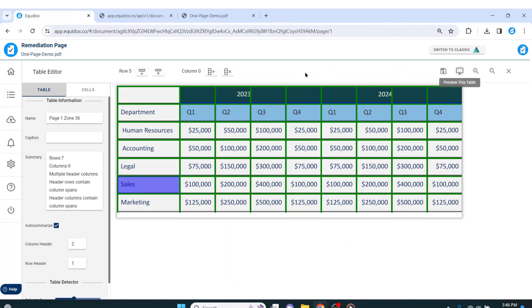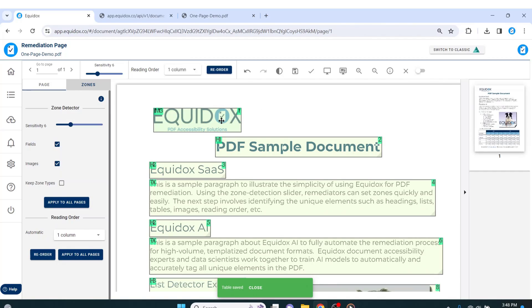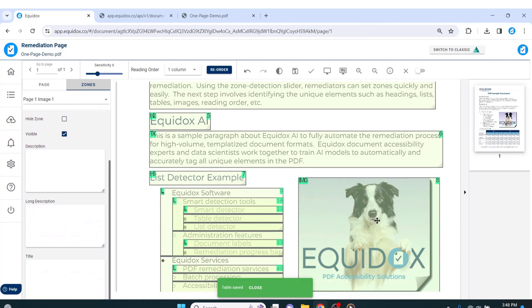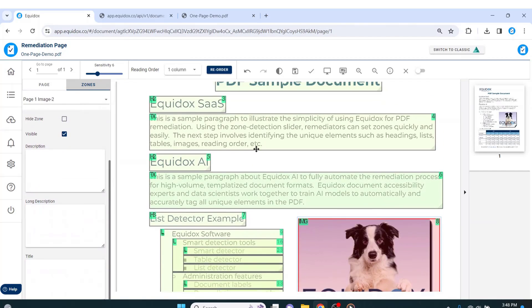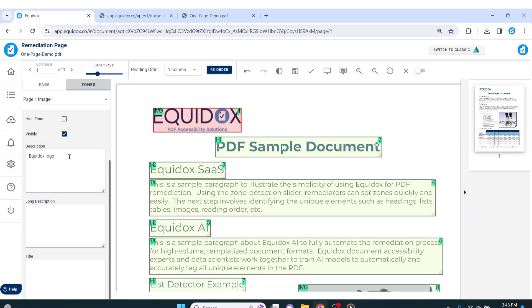Returning to the full PDF, I cannot forget about the two images on this page. In the upper left-hand corner of the page, we have our Equidox logo. I can add alt text to this image by typing into the description field that appears when I select the image zone.